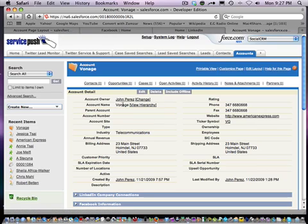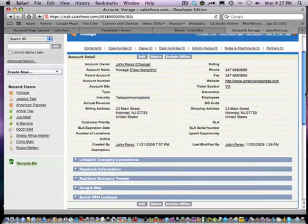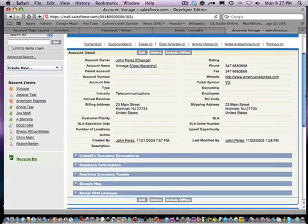So here's the account. This account is Vonage. I'm in the standard Salesforce.com screen. But with SocialCRMTools you get a couple of additional tabs and layouts.